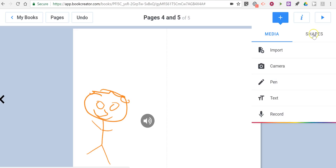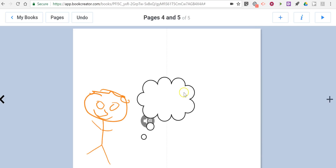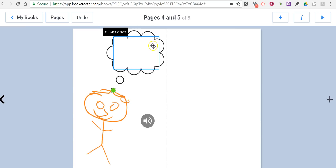So we've added all types of media. We also have the option to add shapes — let's say I wanted to put in a thought bubble or a speech bubble. Let's use that thought bubble and within that thought bubble write some text.